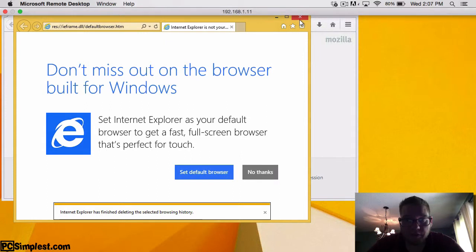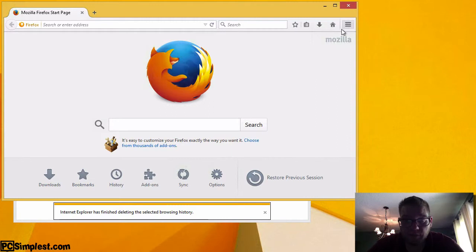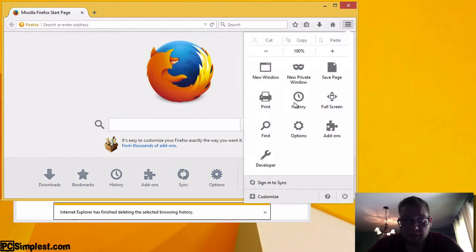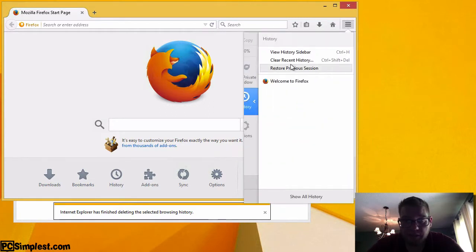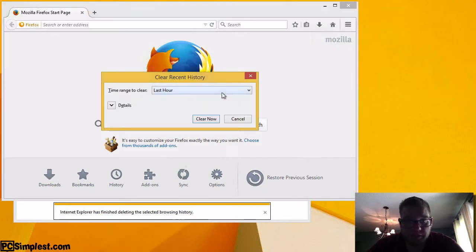We can just go ahead and close that out and now we are on to Firefox. Again we're going to find this menu option over here. Click on that and we're going to click on history and what we're going to do is just click on clear recent history.